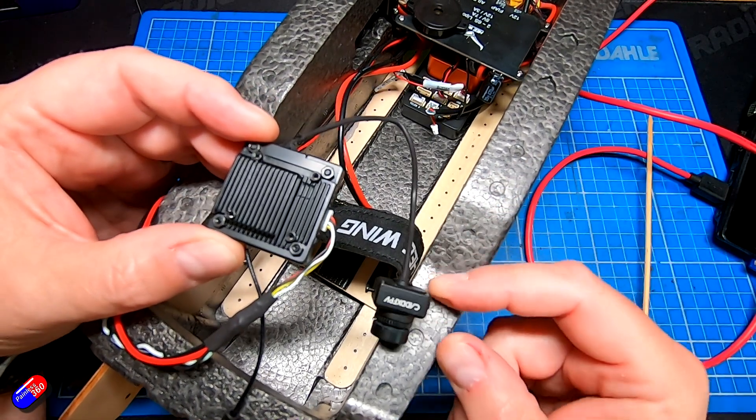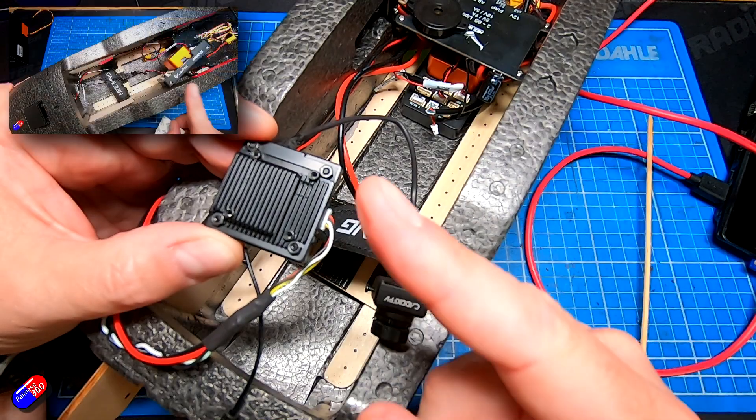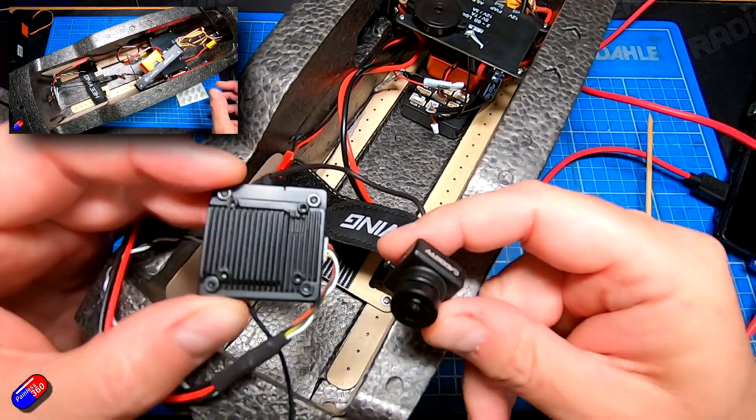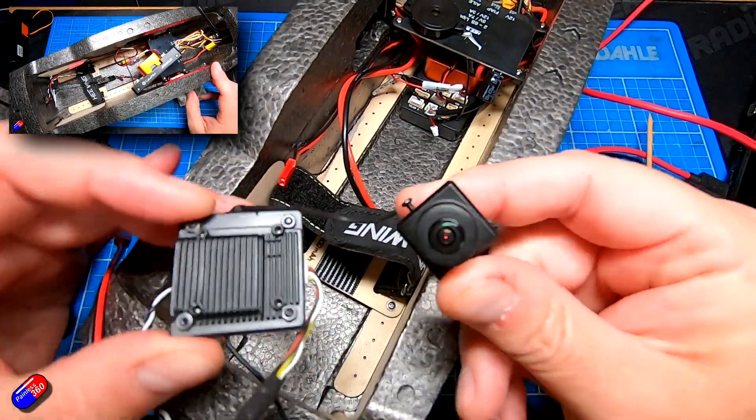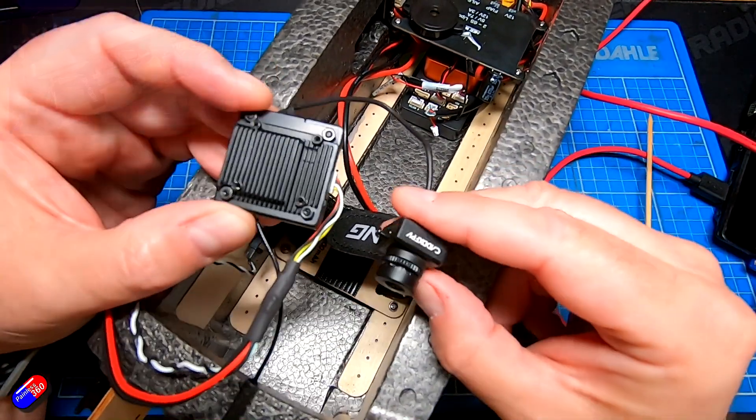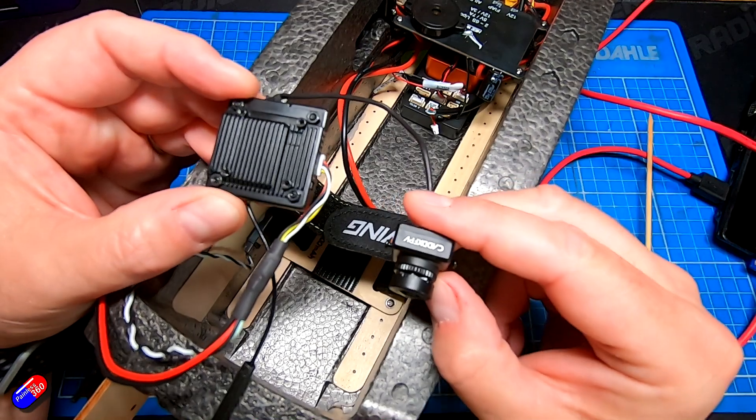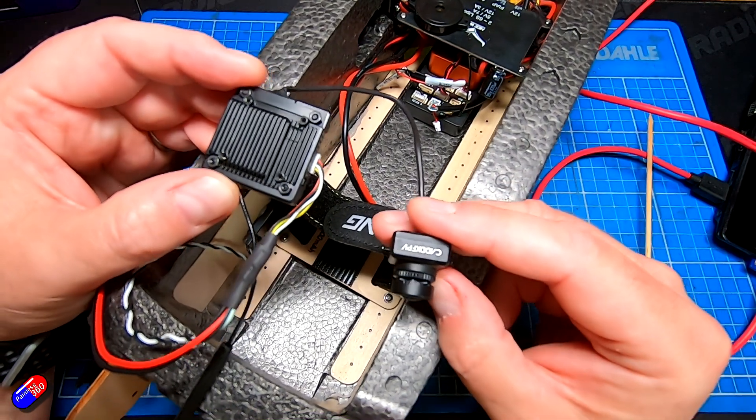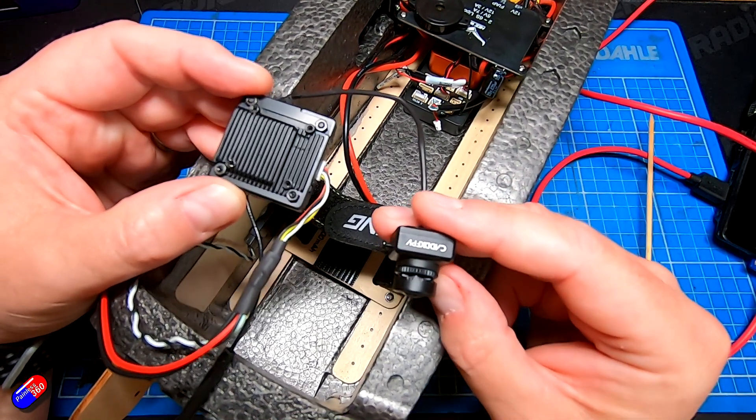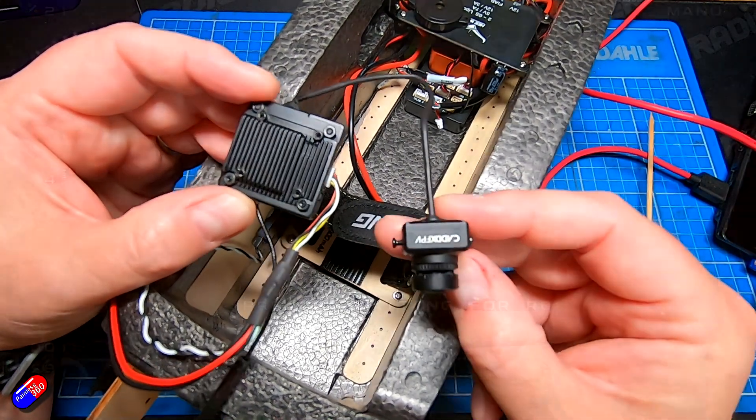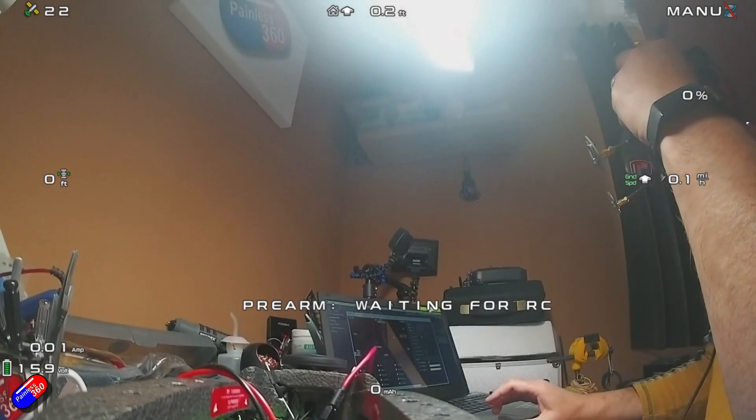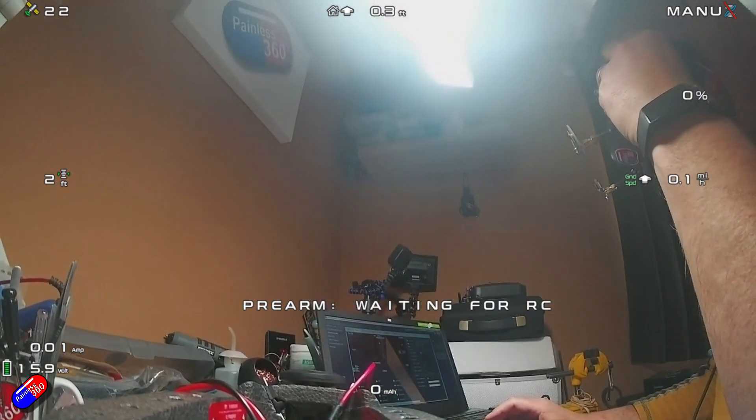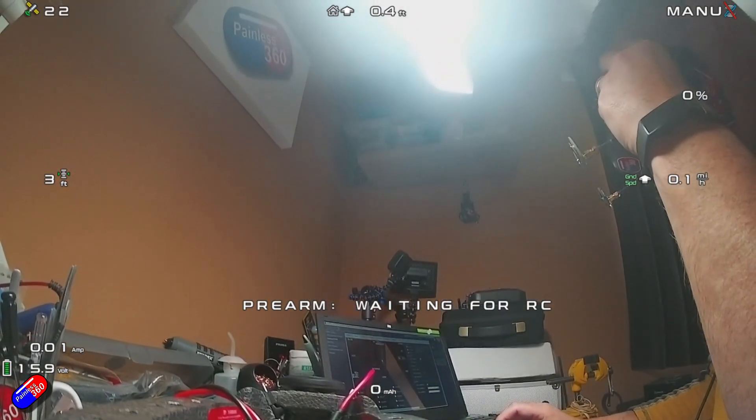Now I have already done quite a few videos in this series, so do go and check those out telling you all the different setup steps. This is the last thing I'm really doing before I take it out and maiden it. I like to fly these things FPV and I like to have my on-screen display.